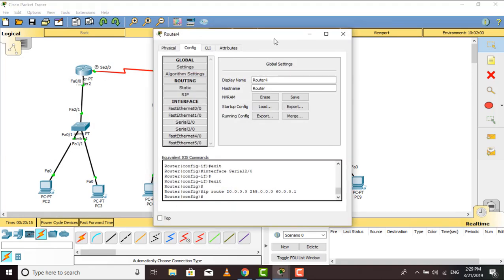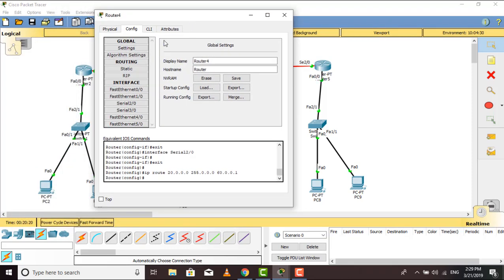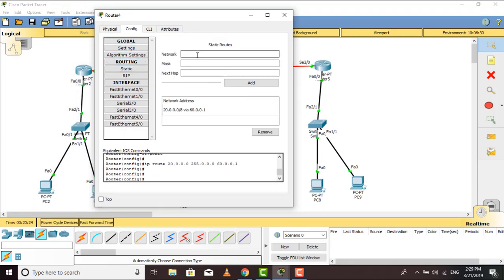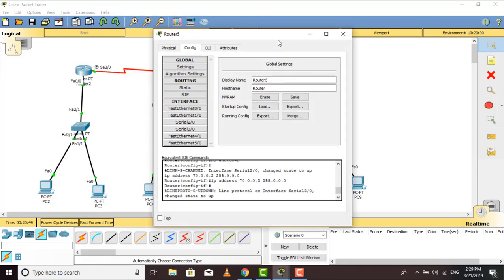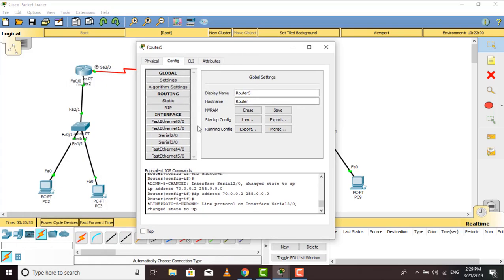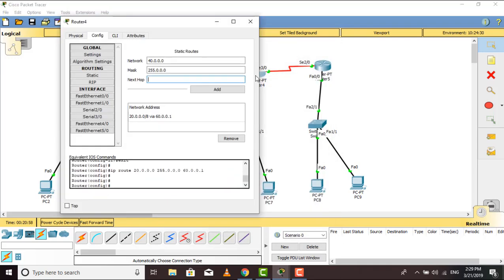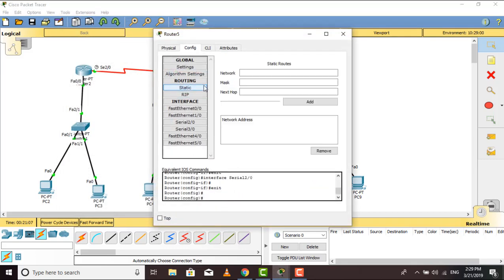Now to connect the last two networks — going to static routing on Router 3, giving the last router's network address 40.0.0.0, subnet mask 255.0.0.0. The next hop is the IP of the serial link connecting them — I'll check: serial S2/0 was 70.0.0.2, so I give 70.0.0.2 and add it. Then on Router 4 — static routing, network address 30.0.0.0, subnet mask 255.0.0.0, next hop 70.0.0.1. Adding completed.